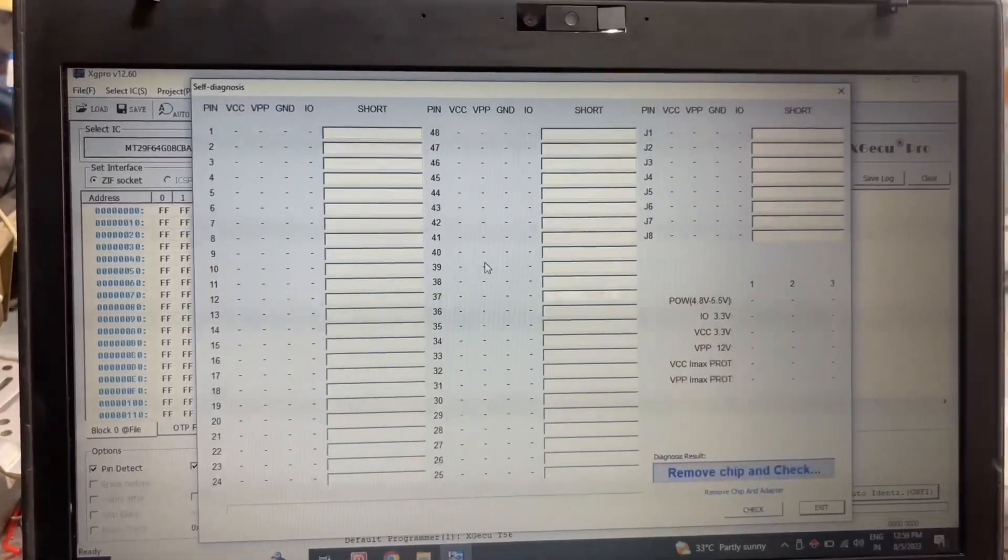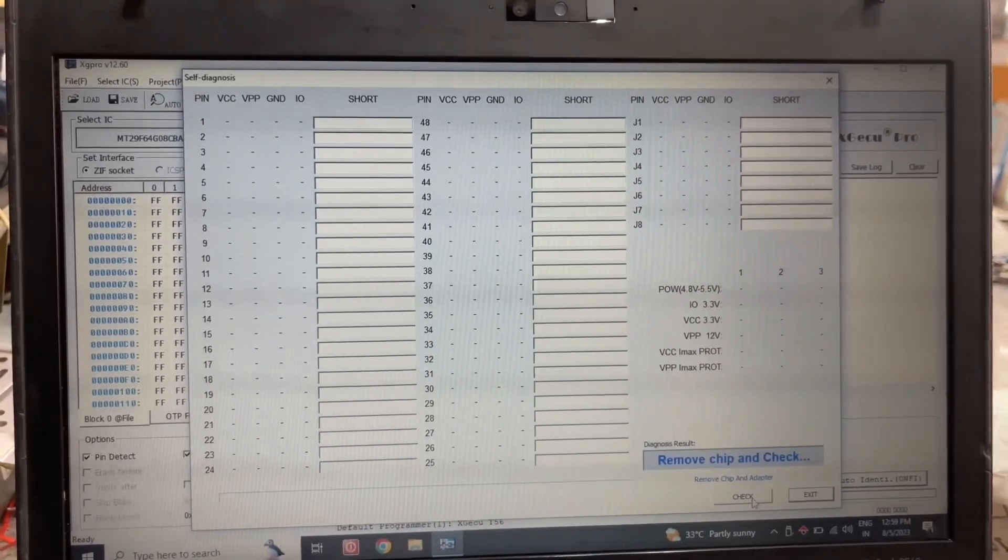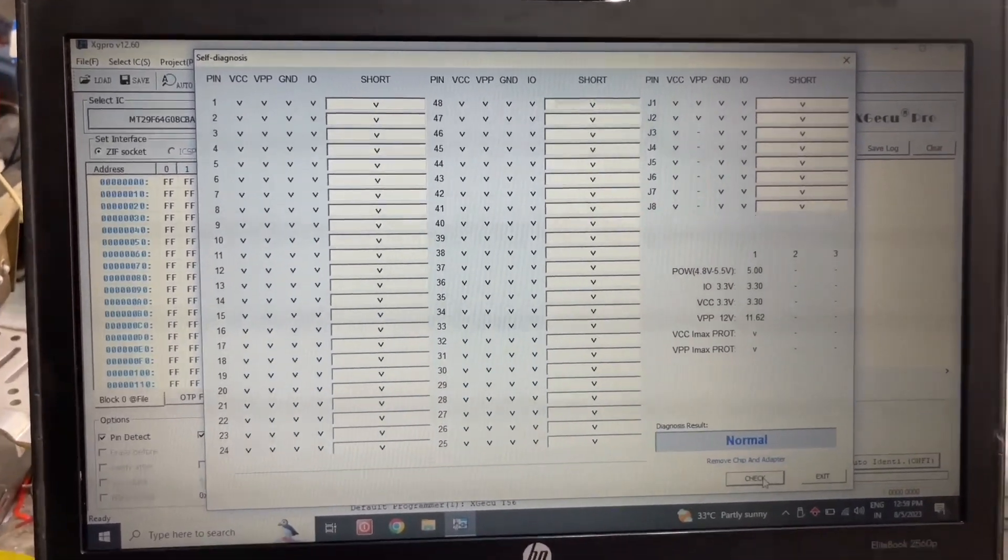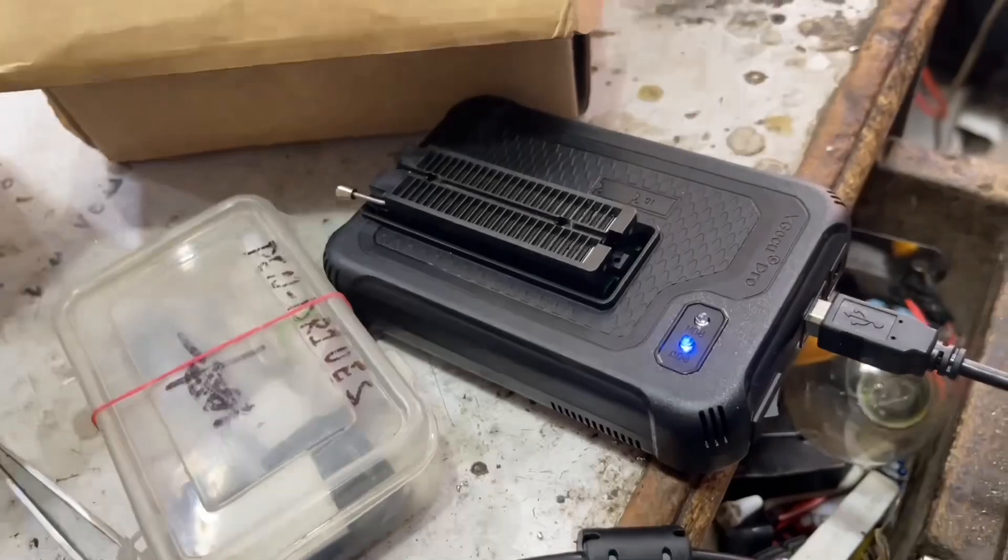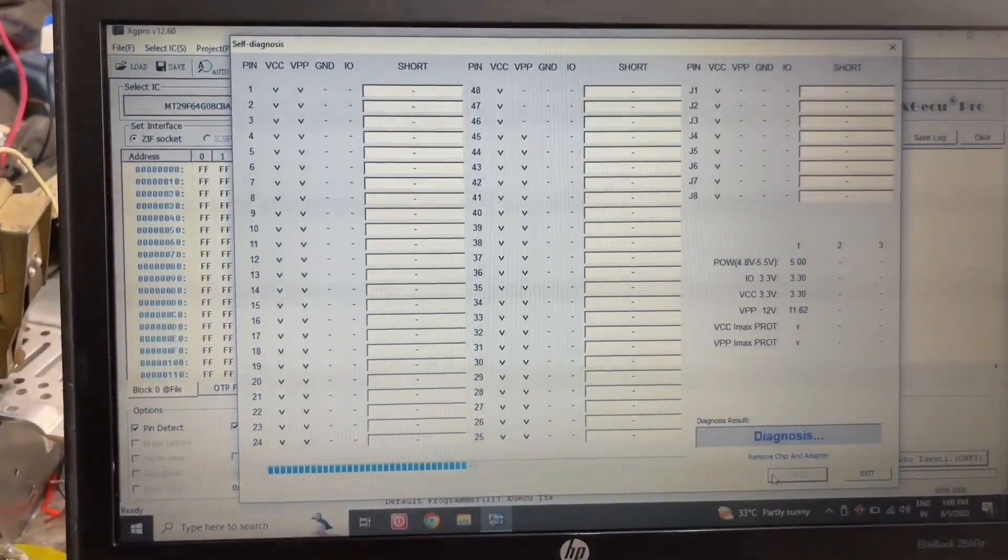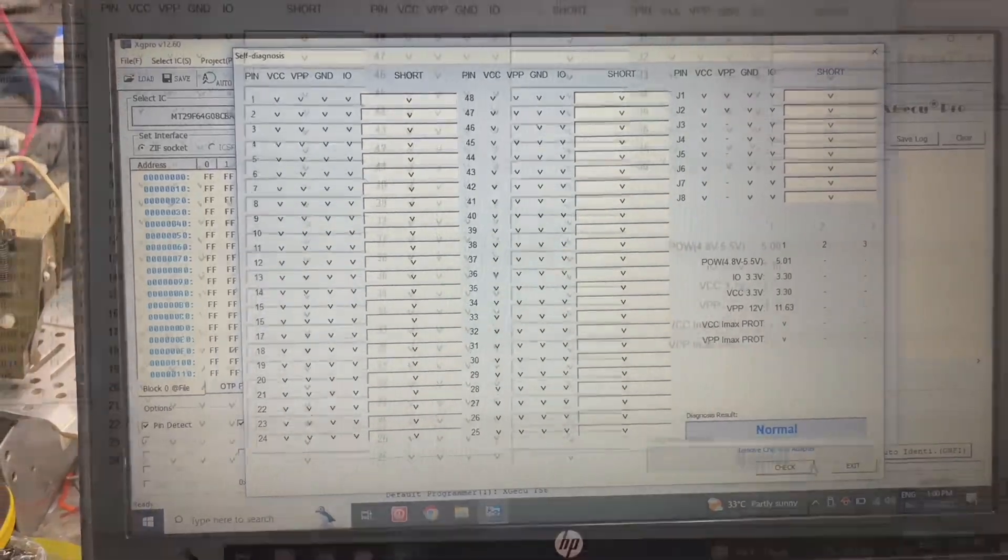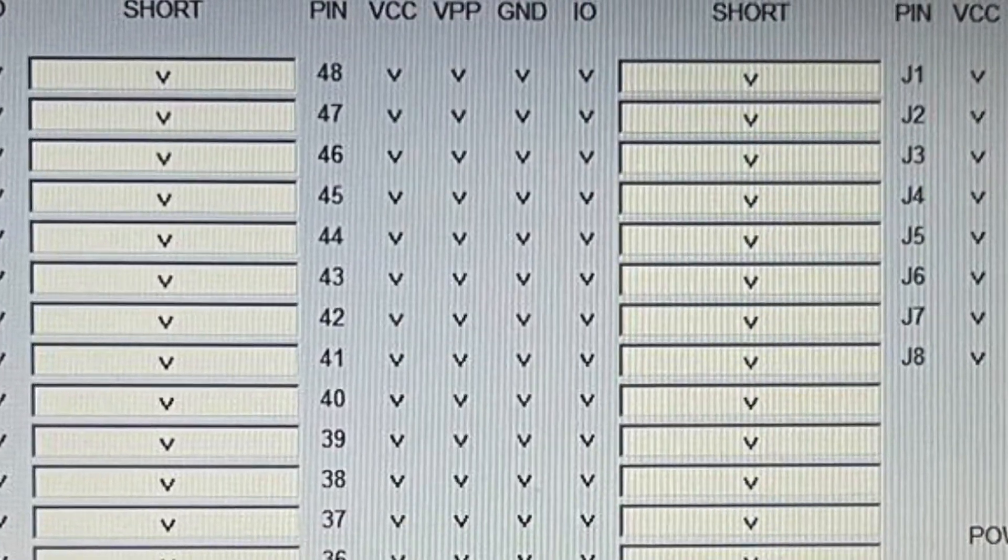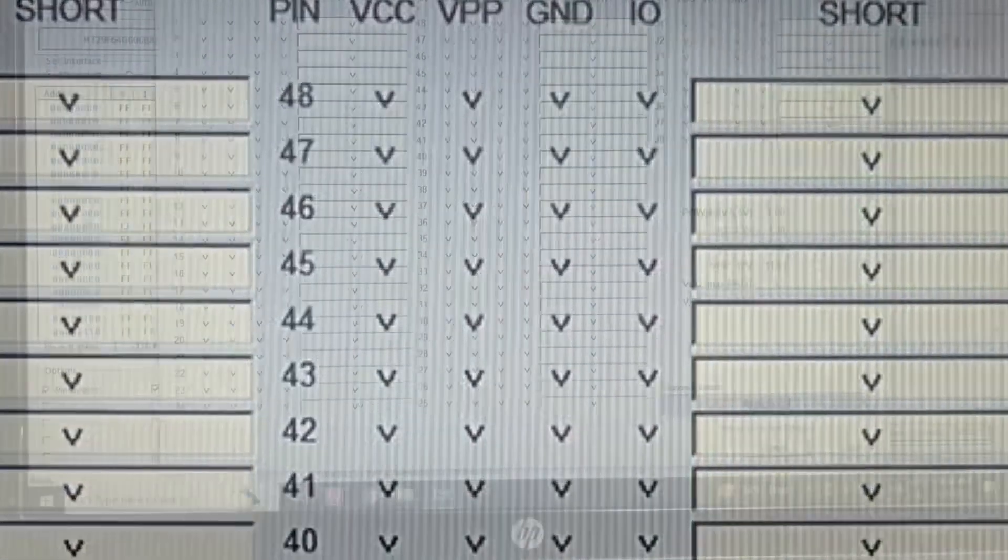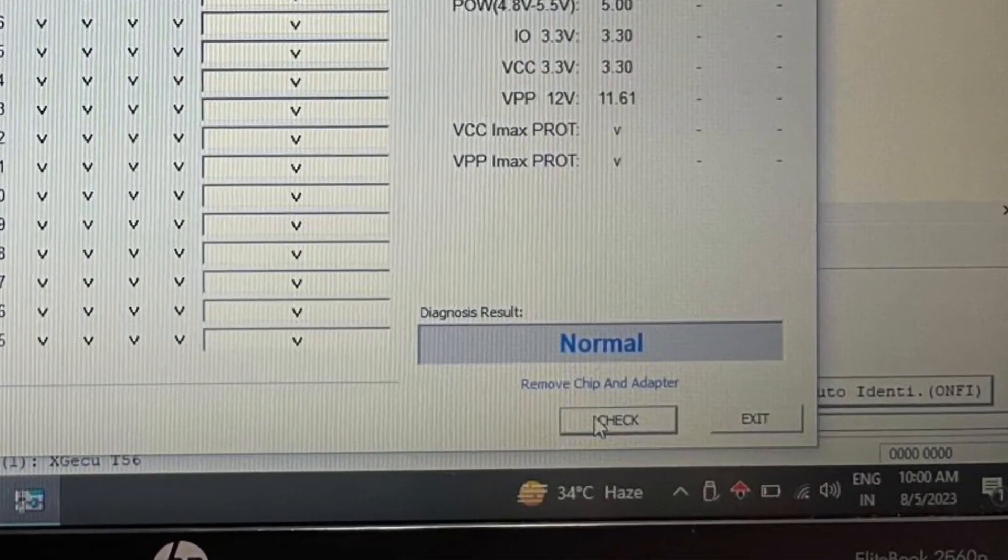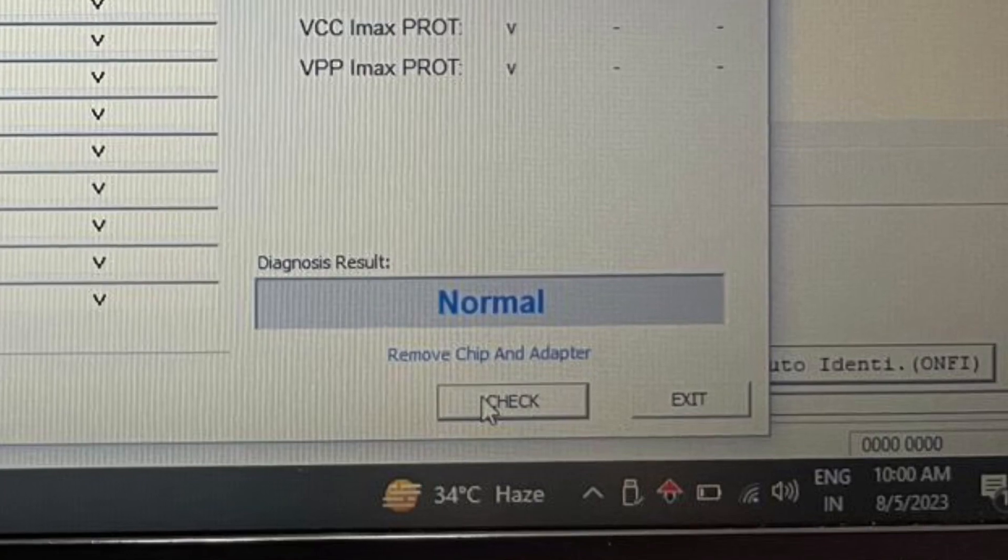When we do the self test again after replacing the faulty transistors, what solution did I get? Check this out. Again, I'm showing you with the adapter-less programmer. Here is the solution I got. See, now the programmer is showing us it's normal. Thank you so much people.